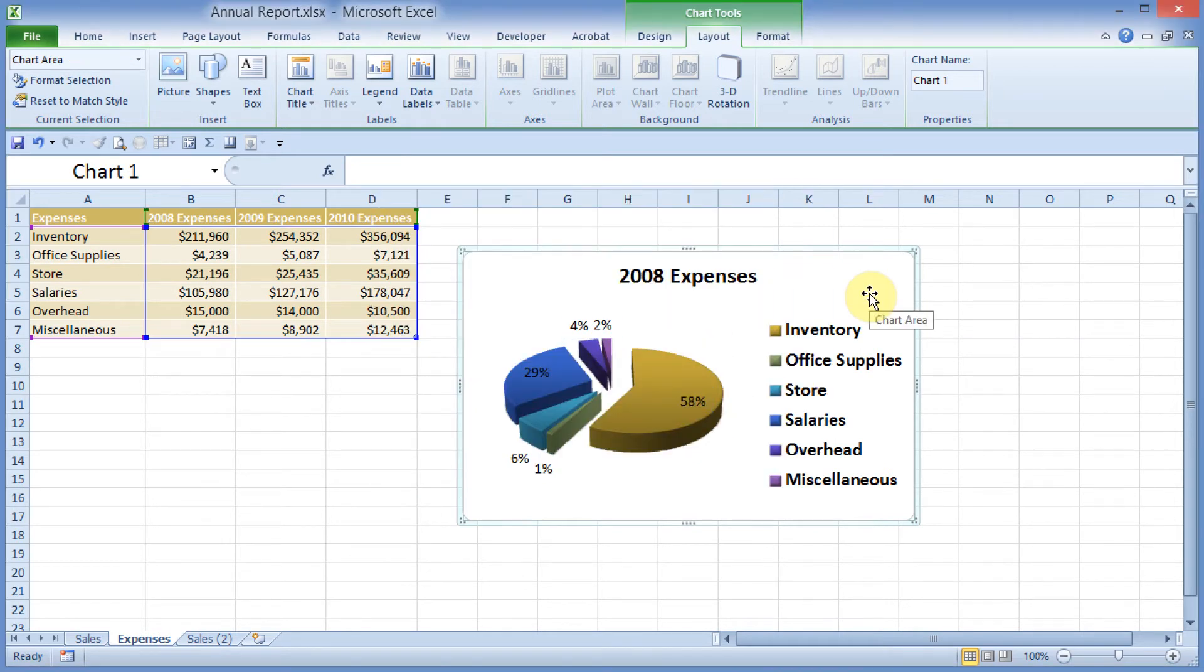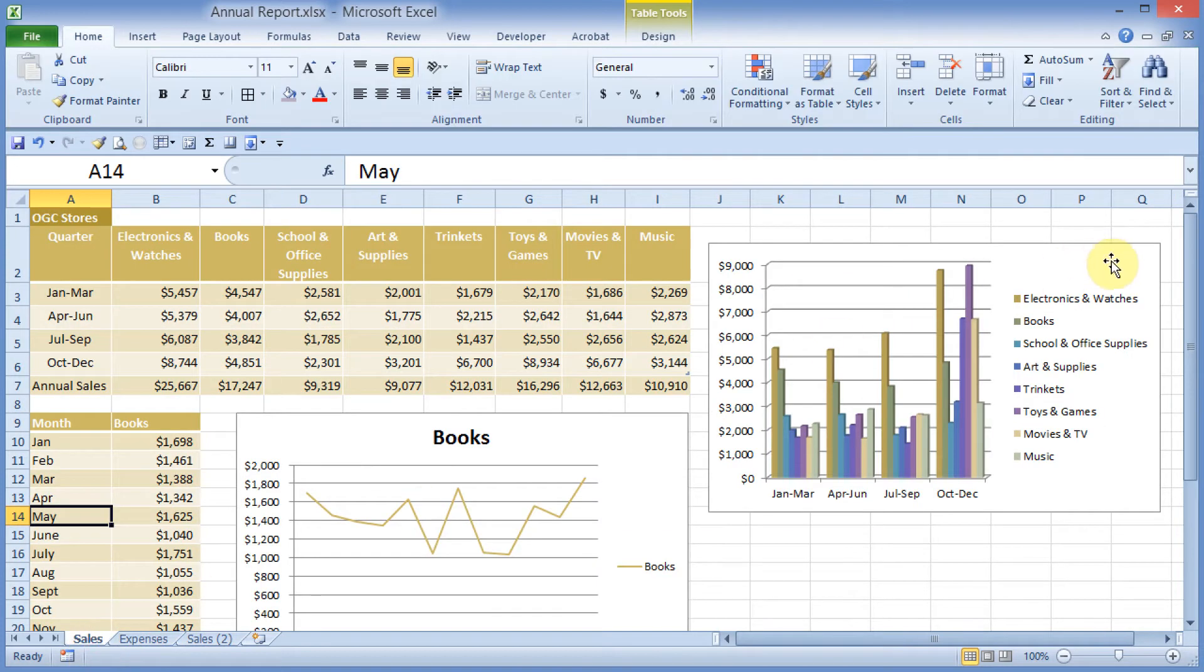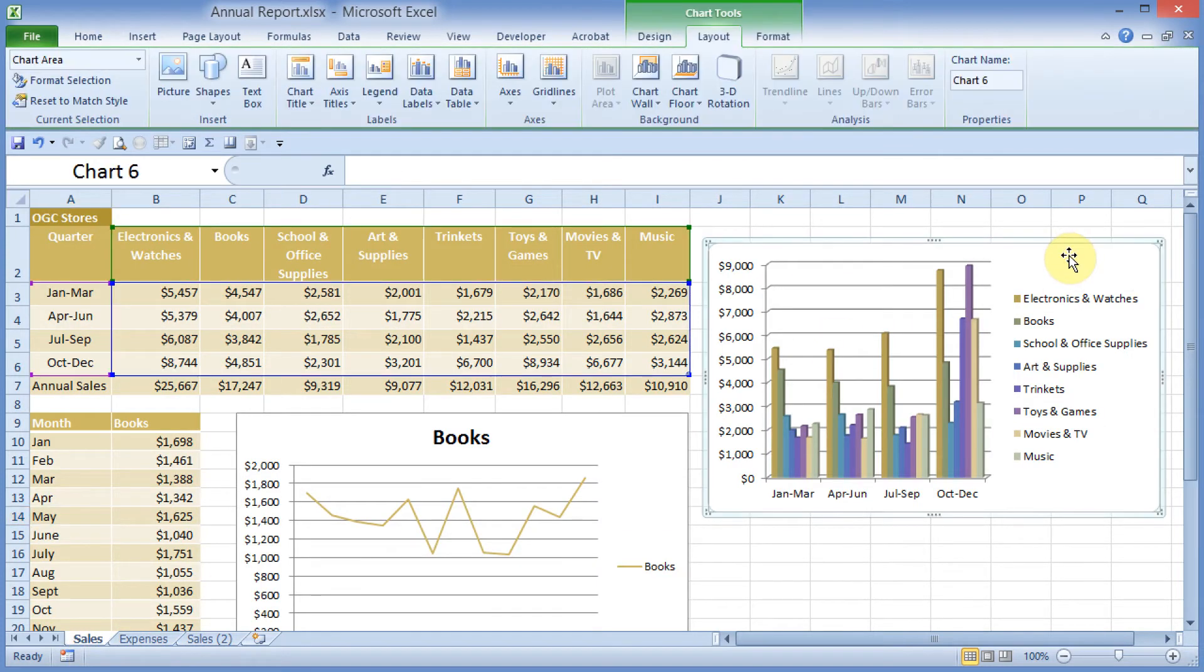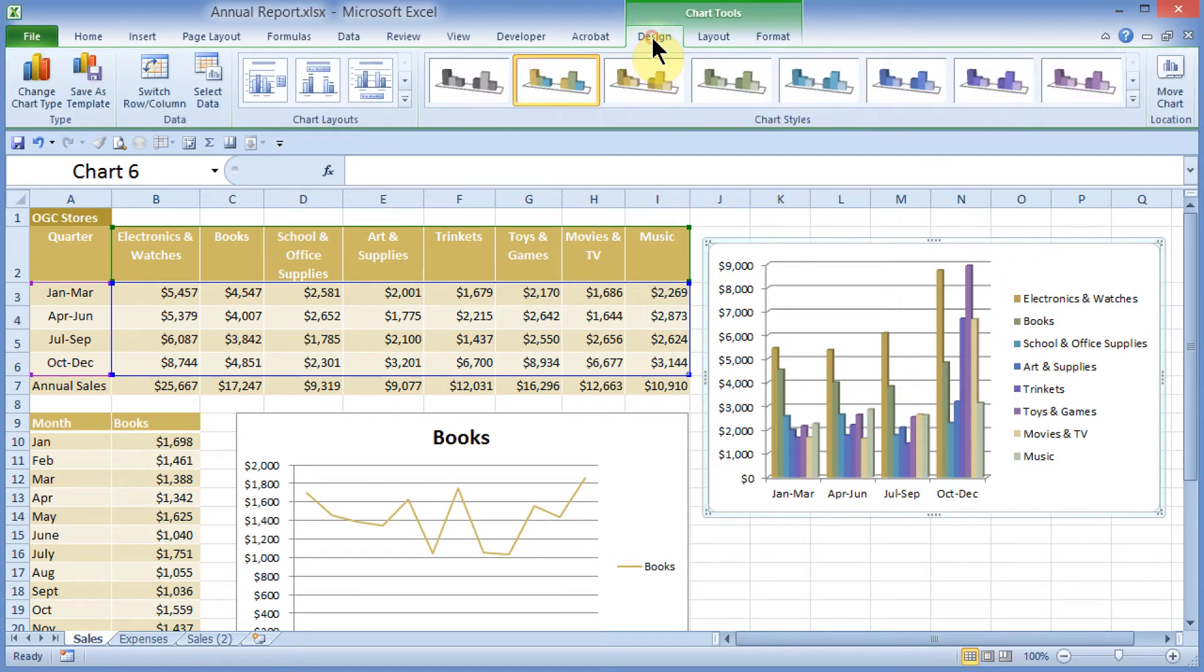Next, let's take a look at how to move a chart out onto its own sheet down here in the Sheet Tabs area. I'm going to move back to Sales. I'm going to click on my column chart here that I created earlier. I'm going to go out here to Design.